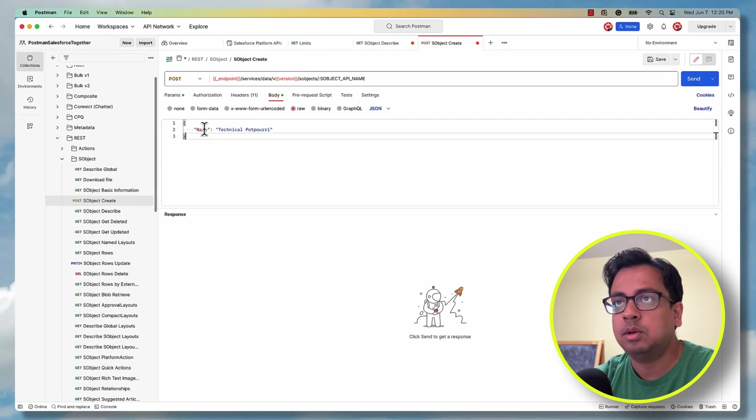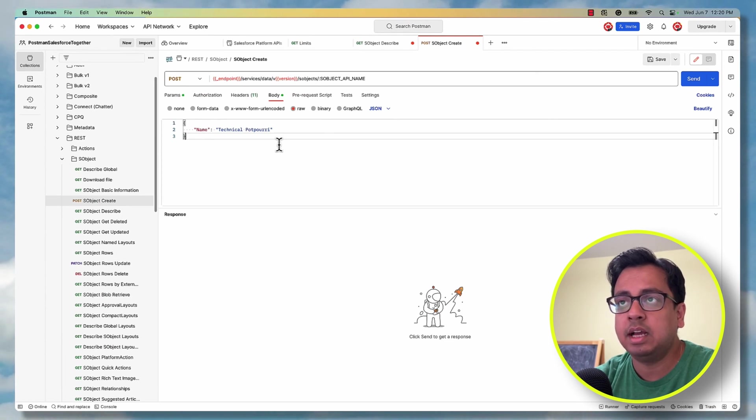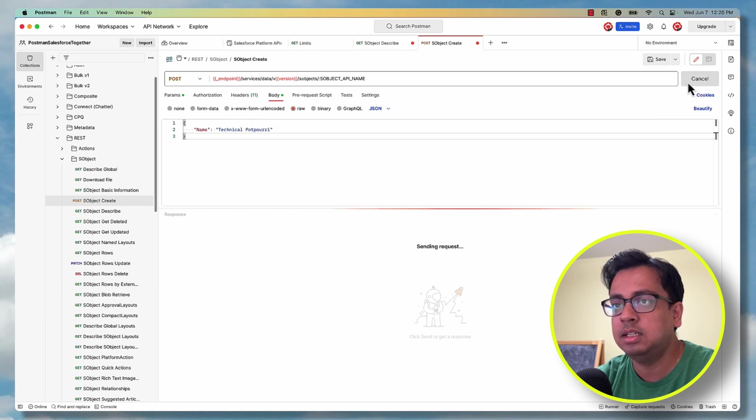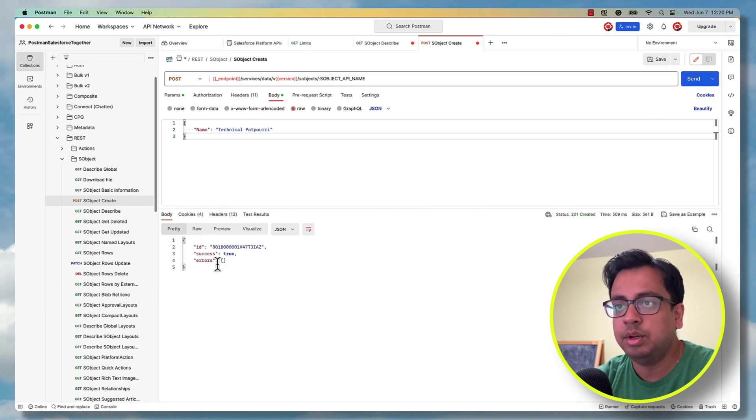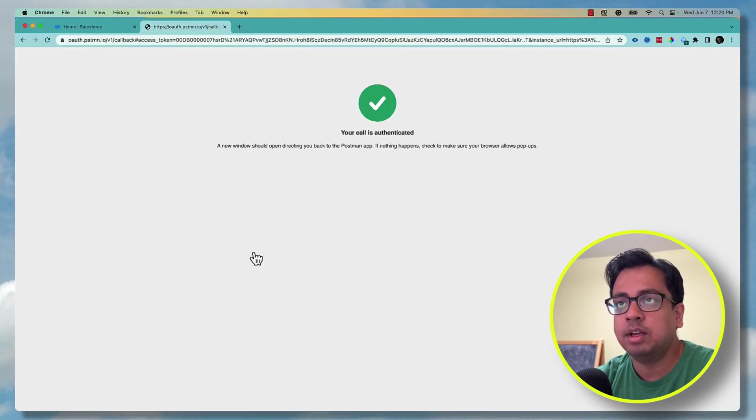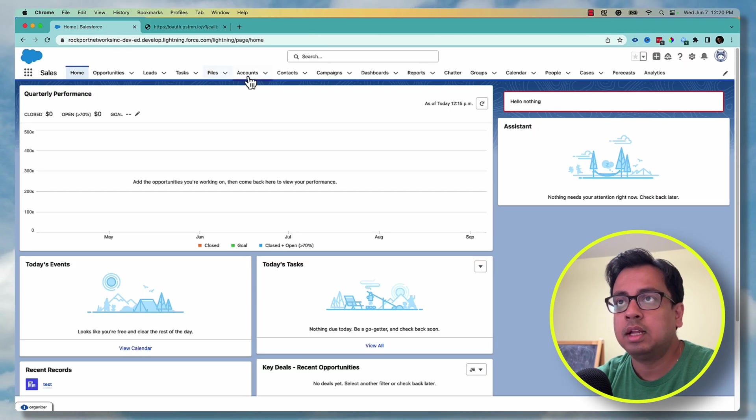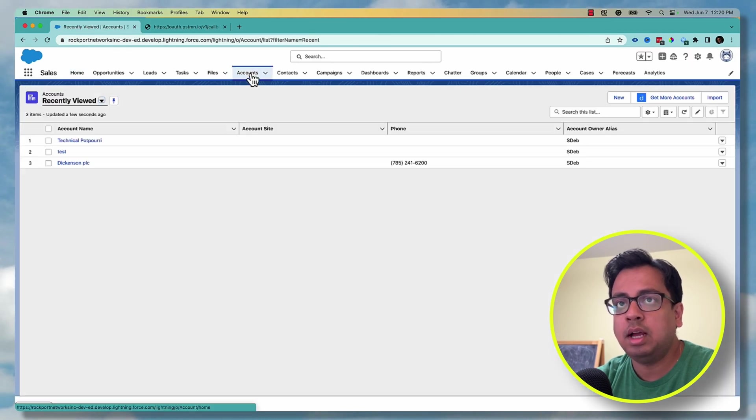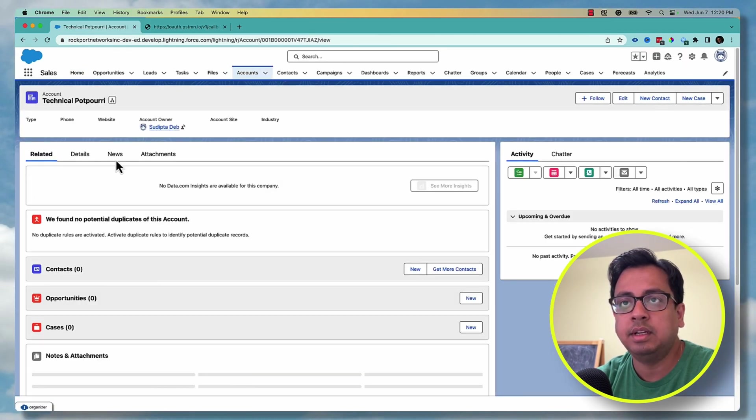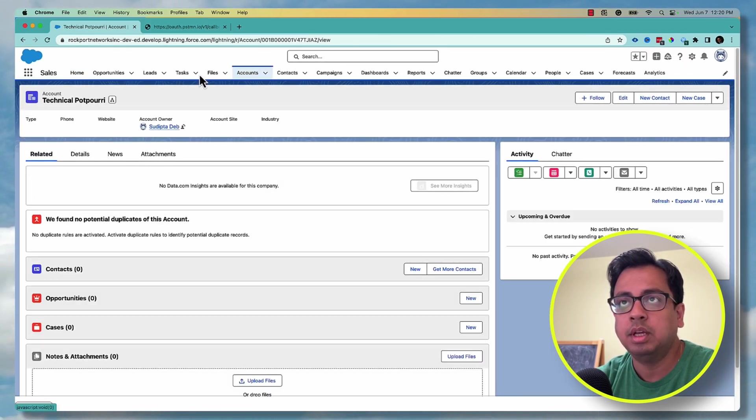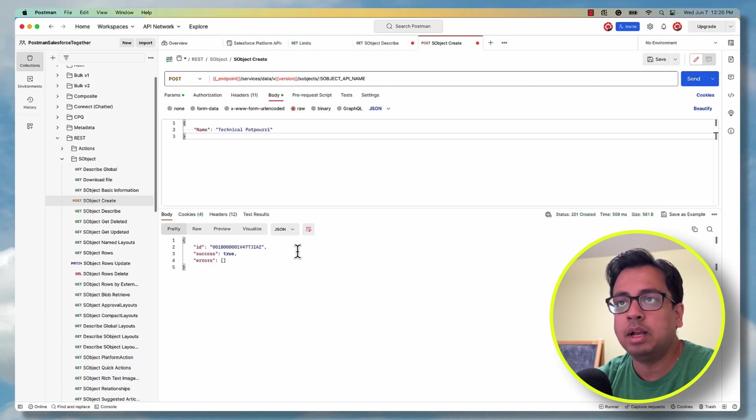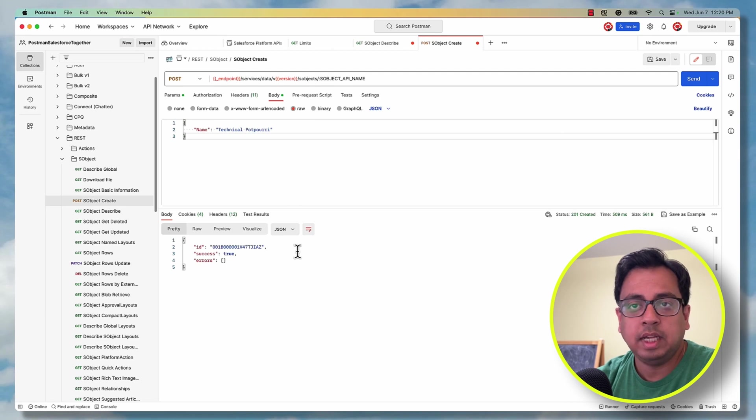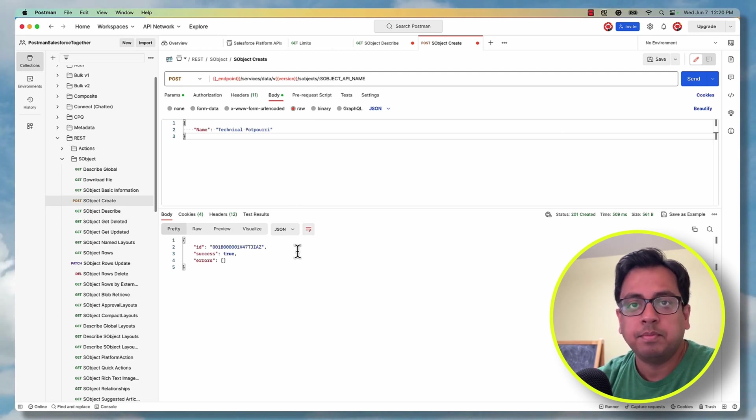All done. So what I'm trying to do is create an account in my developer org with the name as technical potpourri. Click on send. It's going to create an account. Here is the account ID. Now, if I go to my org and click on account, I'll find there is a new account being created - technical potpourri. So this is the way how you can configure your Postman to access Salesforce data through Salesforce API.